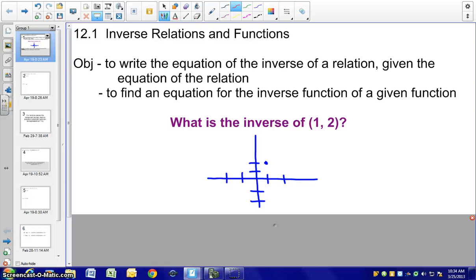Hello everyone. This is Ms. Lindsay. Today we're going to talk about section 12.1, which deals with inverse relations and functions. Recall a relation is a set of ordered pairs, and a function is a special relation in which each member of the domain is matched with exactly one member of the range.